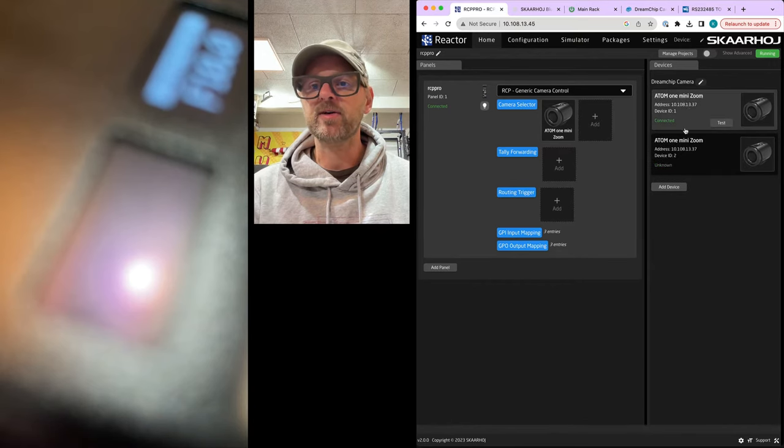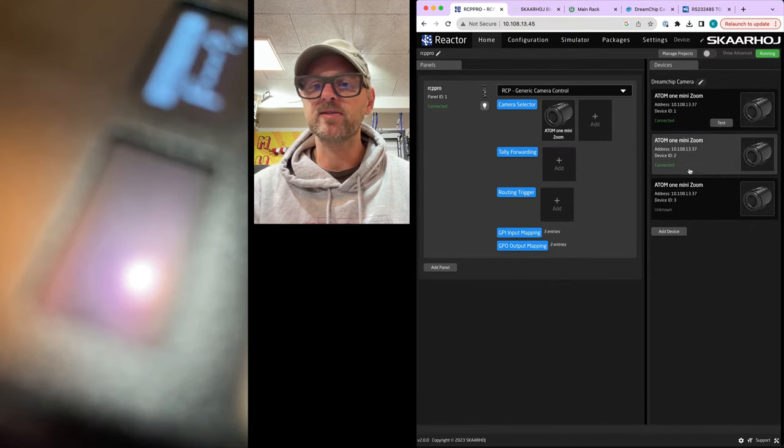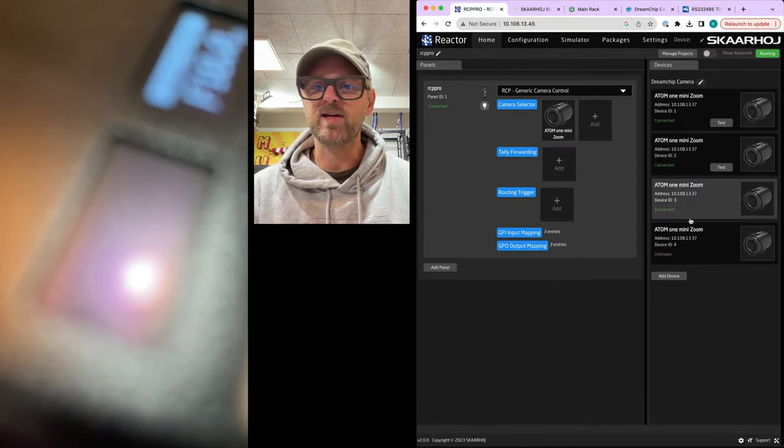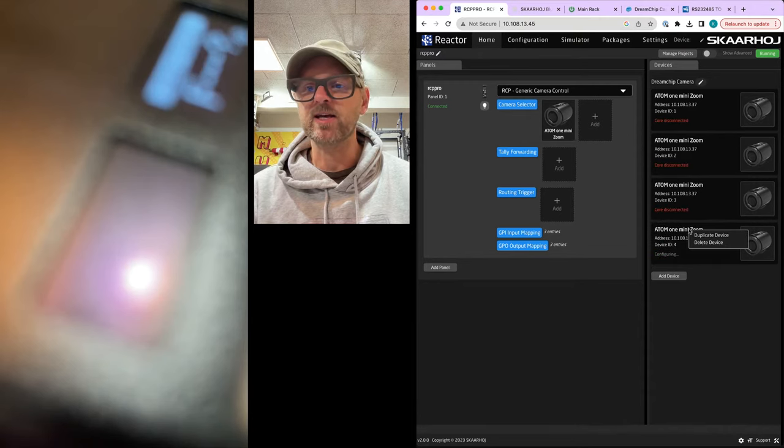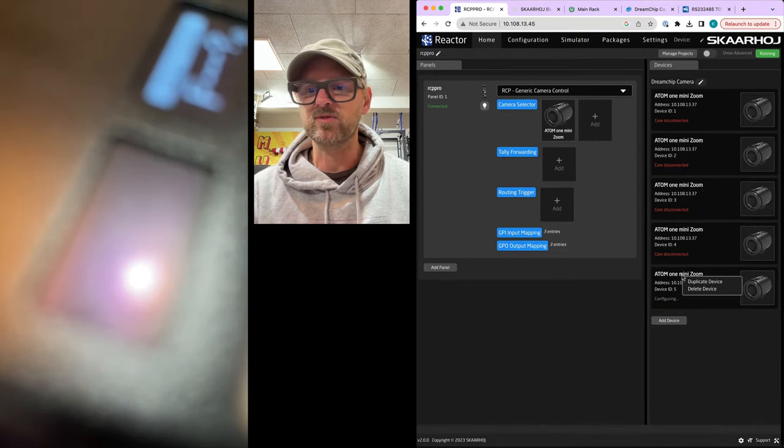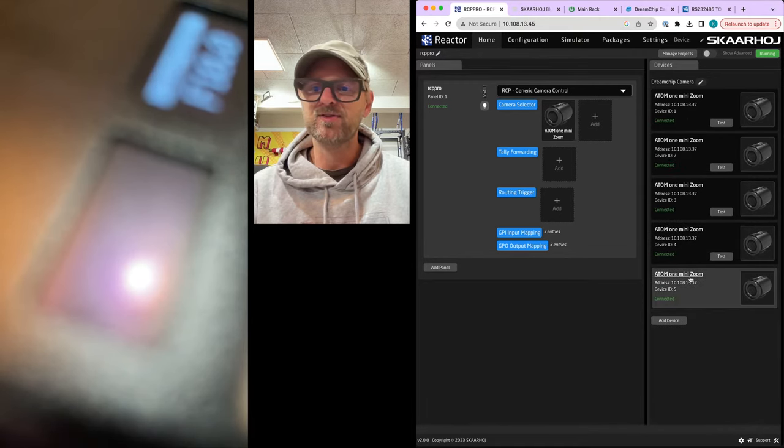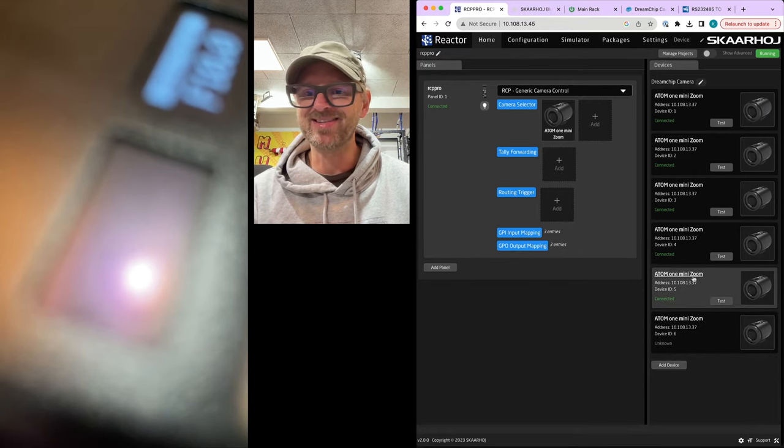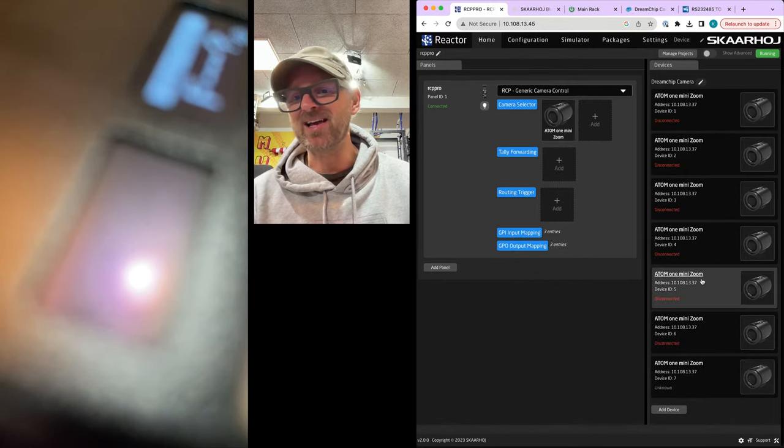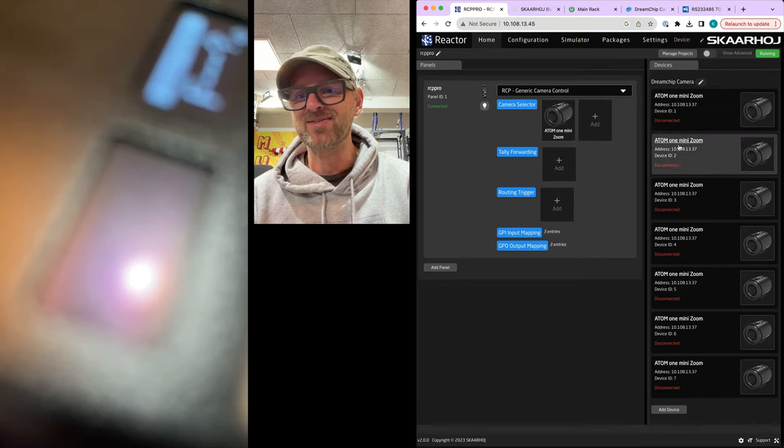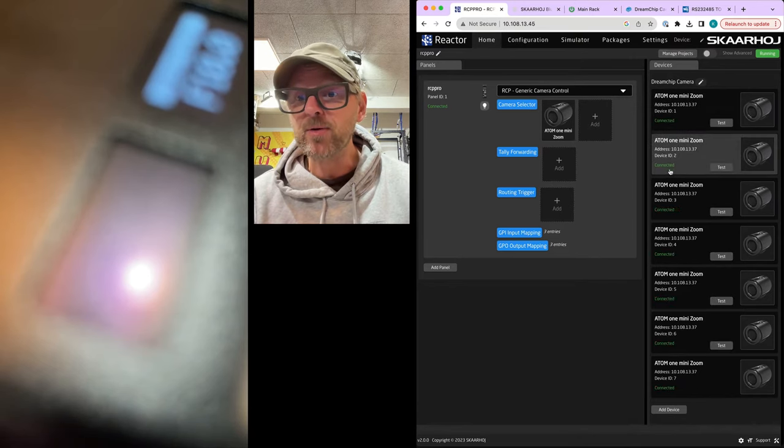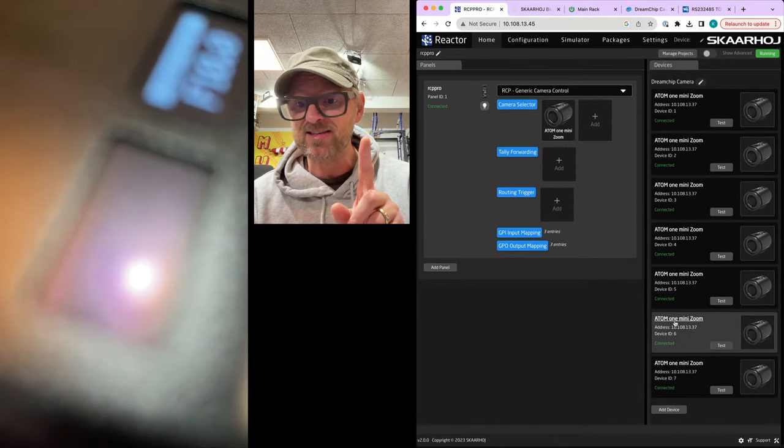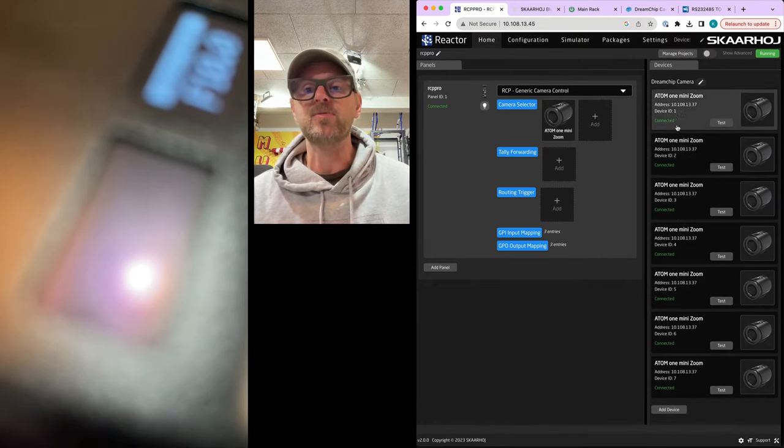It's kind of easy. You just duplicate device, duplicate device, and duplicate device. Now, I don't get why our software is trying to connect to five simultaneous cameras. It's actually the same camera like seven times now, right? Same IP address. Oh no, no, no. The device IDs are different. You see, the device IDs automatically increment here.